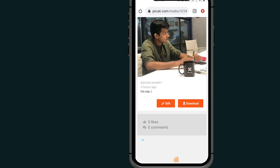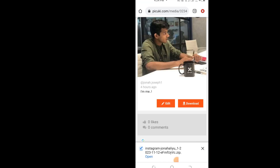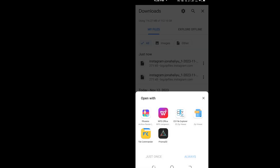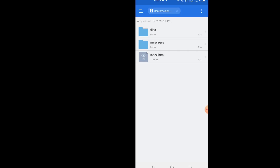It will take you to the download page. If it's your own account, it will ask you to enter your password before downloading. Tap Open, then select an app or extension to extract your information. After extraction, tap on Messages, and then tap on Chats.